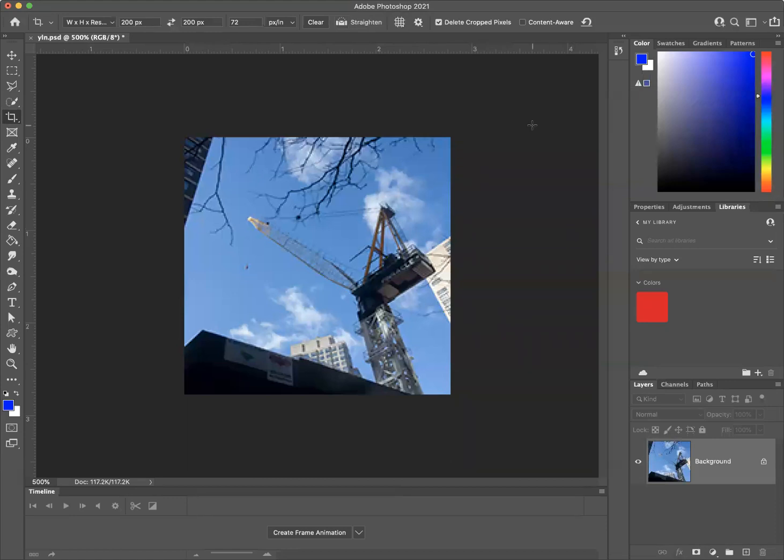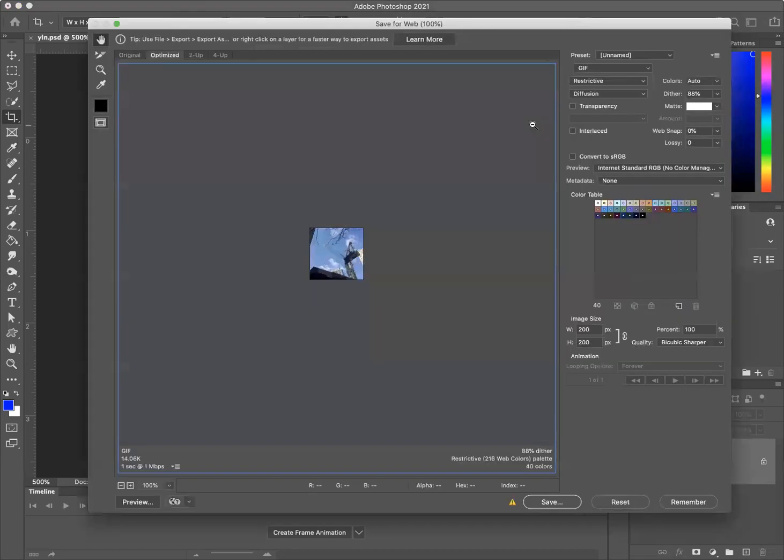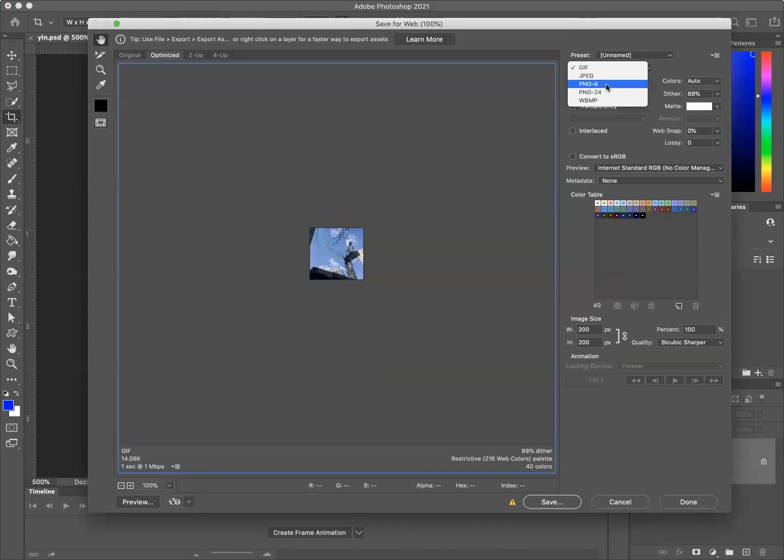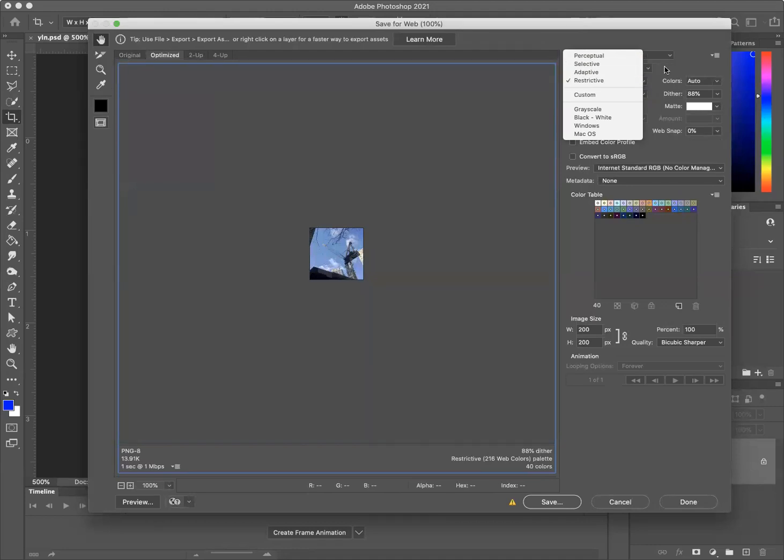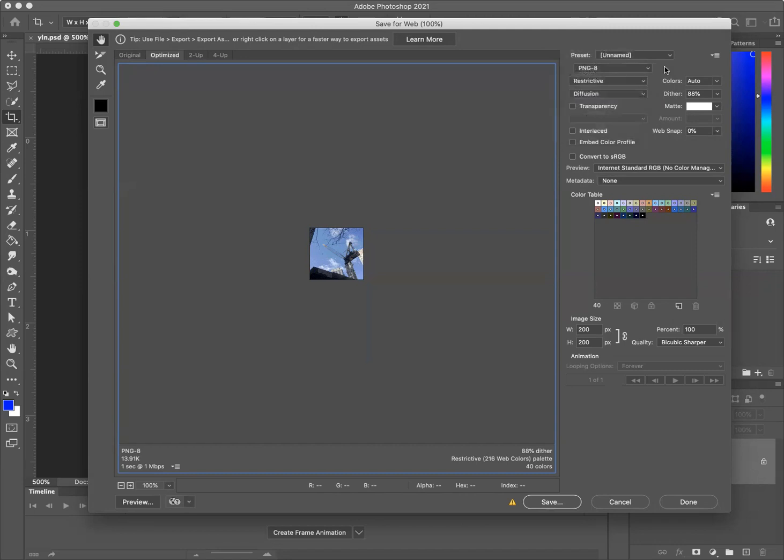And we do exactly the same thing with the PNG files. So there's PNG 8. And again, it has the same perceptual, selective, adaptive, and restrictive. So you want to do four of those.